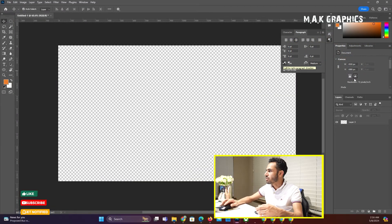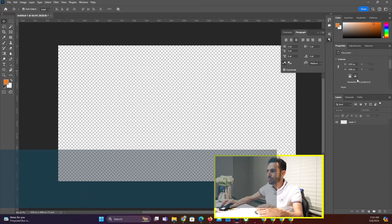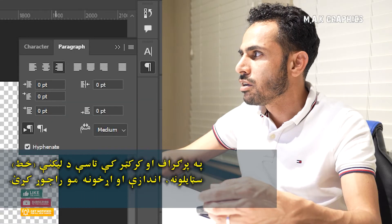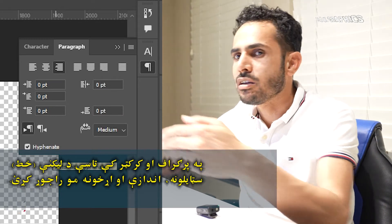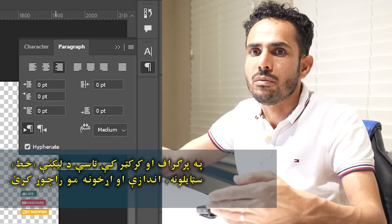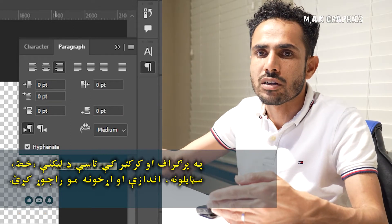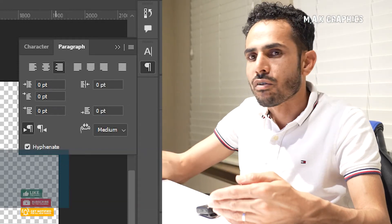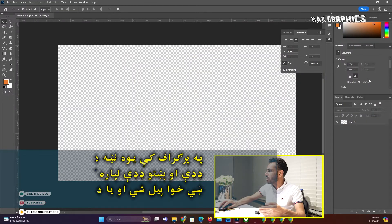Right to left direction — paragraph direction. It's right to left direction. You see this? The English direction is left to right. The Middle Eastern languages — Pashto, Arabic — directions are from right to left. You select that.